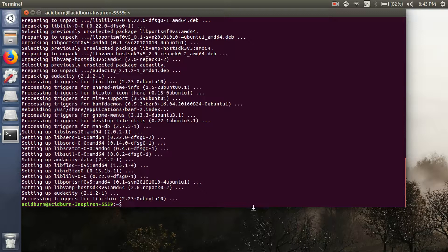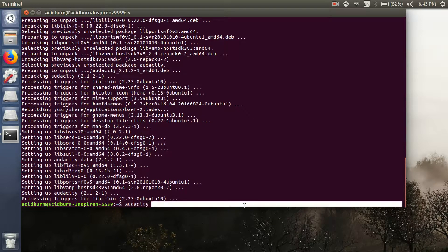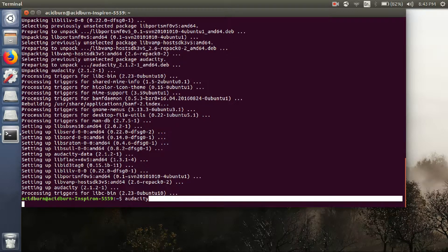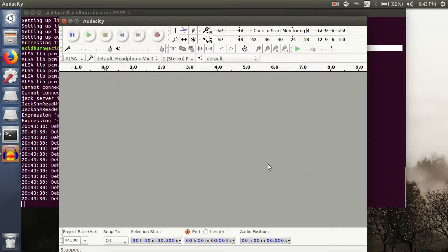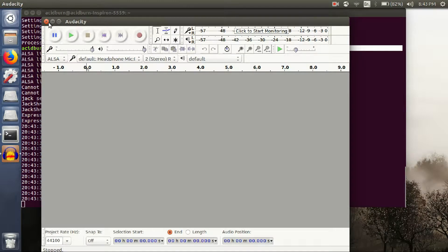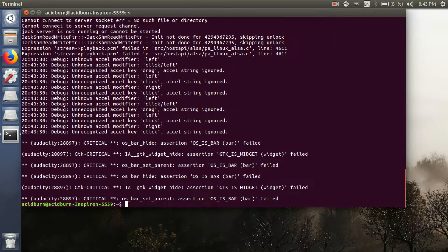You have successfully downloaded and installed Audacity. In order to run it, just type 'audacity' in your terminal and then hit enter. As you can see, it has launched the Audacity application. You have successfully installed Audacity on your Ubuntu machine. Please hit like on this video if it was beneficial for you.